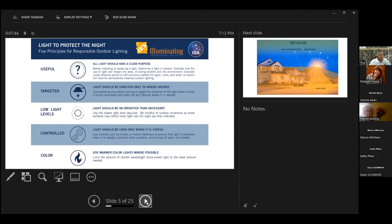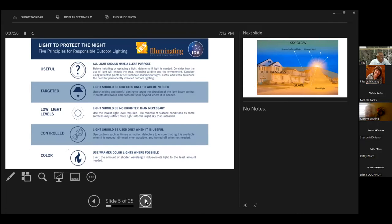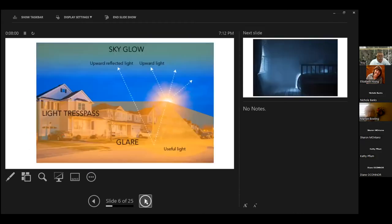Make sure it's useful. It has a clear purpose. Make sure it's targeted. It only goes where you want it to go. And use low light levels. Don't have to be really bright. Controlled, timers, motion detectors, and then the color. And this is where we're going to get into the color.